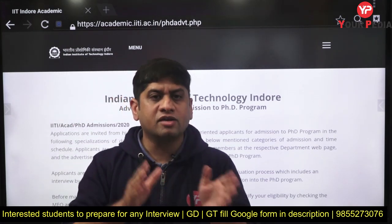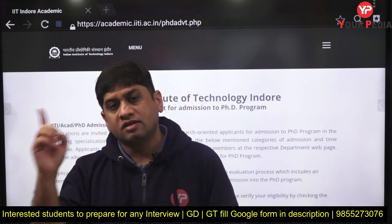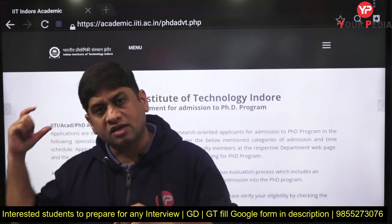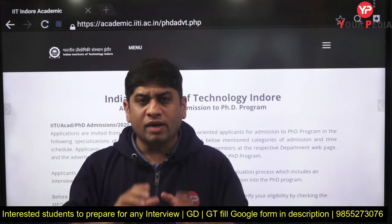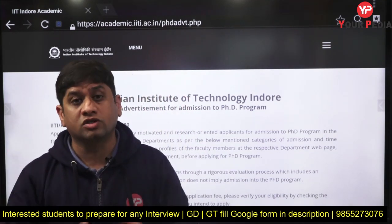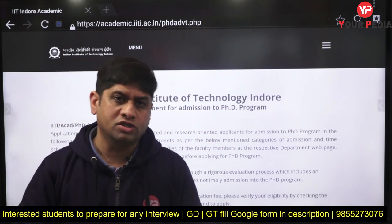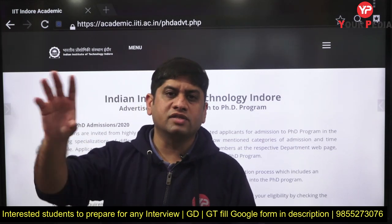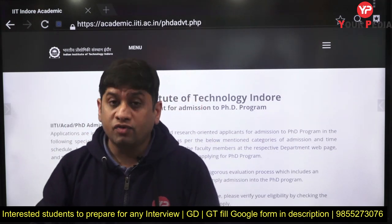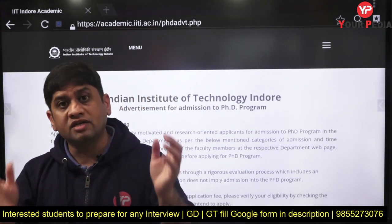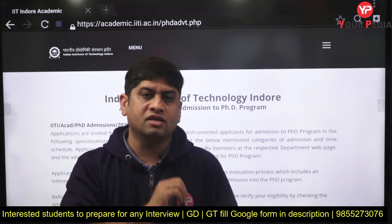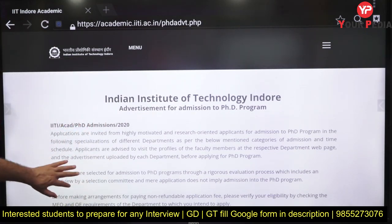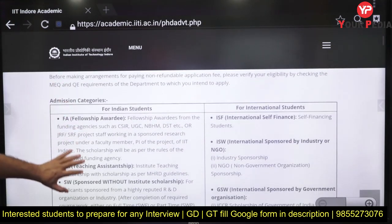MTech to PhD is the standard route — if you already have an MTech, you apply in this category. The BTech to PhD option is only under the Visvesaraya scholarship. Many students are confused about whether IIT Indore gives a scholarship — PhD is always with a scholarship program except for sponsored candidates. There is also a defense sponsorship option and an industry sponsorship option if your employer is ready to sponsor you.